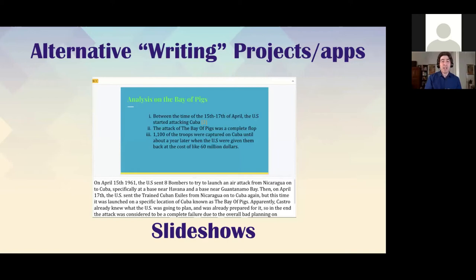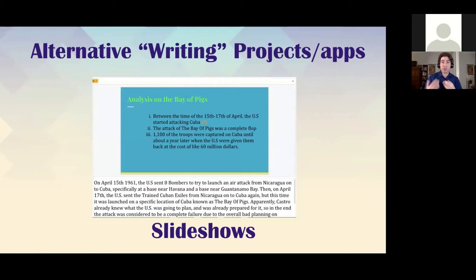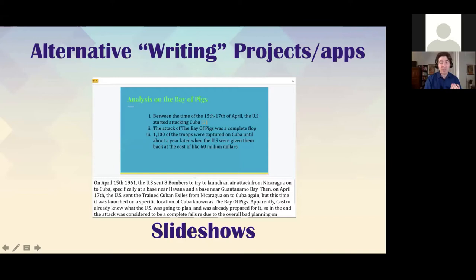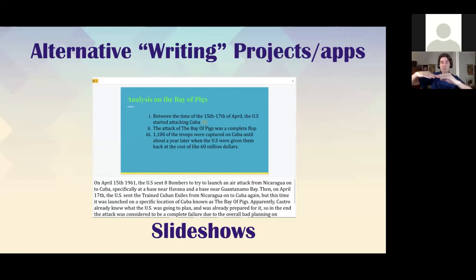He did a whole slideshow about the Cold War, loving choosing the background, title font, colors, and outputting short-form facts he researched in outline format. Here's the coolest part: he didn't realize he'd have to present to the class, but when he found out, he was motivated to write out all his notes for each slide because he didn't want to speak off the cuff. So this project worked on so many different levels — the slideshow was an incremental step to get his ideas down, and then a jumping-off point for him to actually write more.